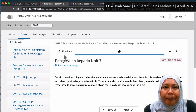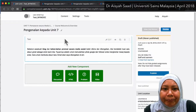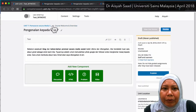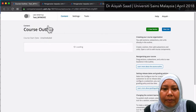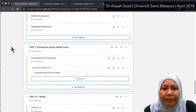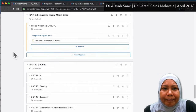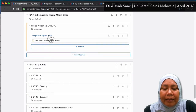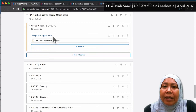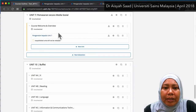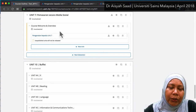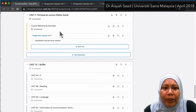Now I'm going to go back to my unit — Unit 7. That's 'pengenalan'. In your Unit 7, I may have other videos, but at the moment I'm going to show you what I'm going to add next.